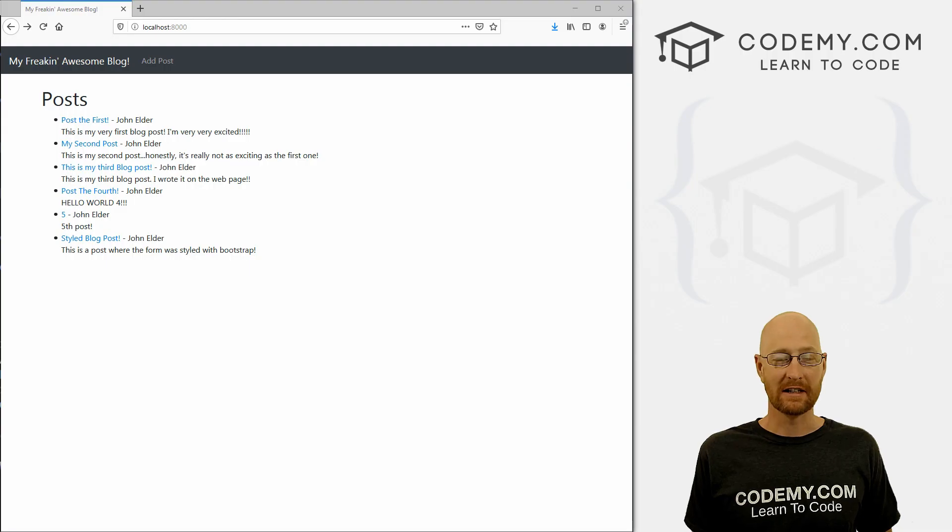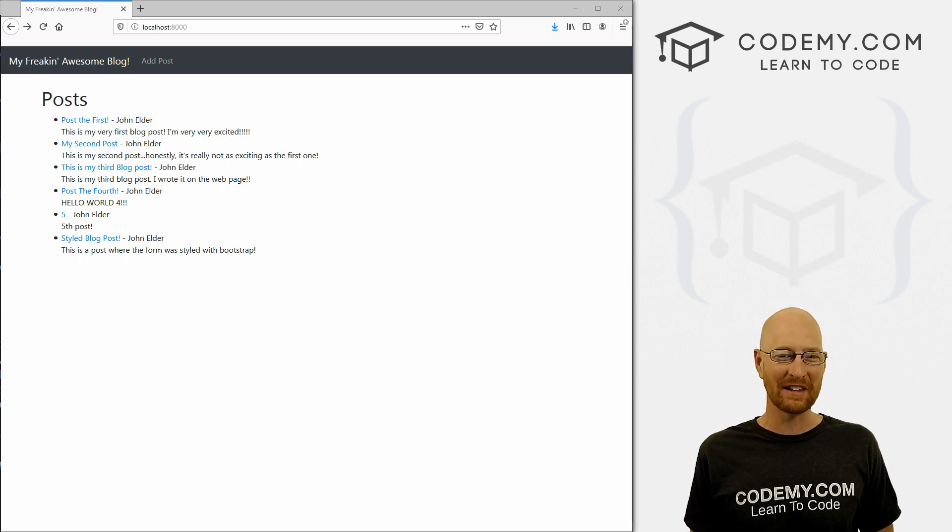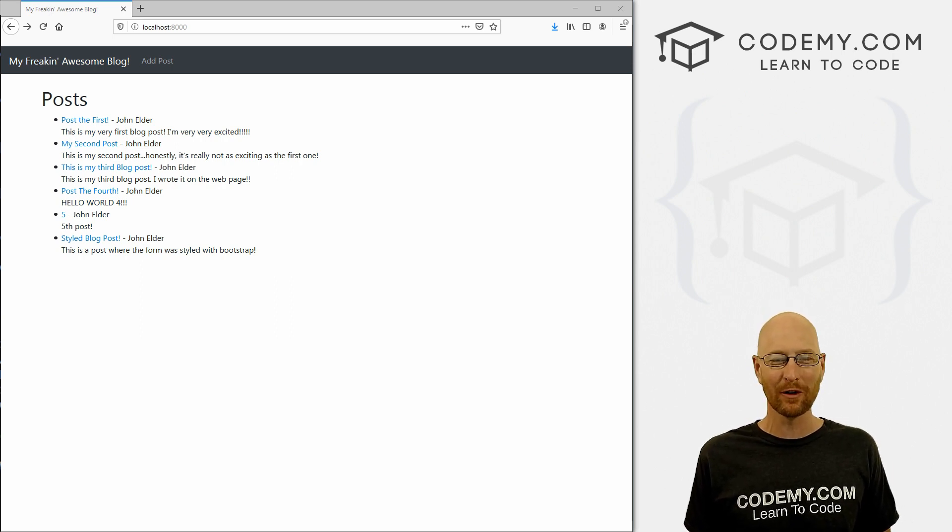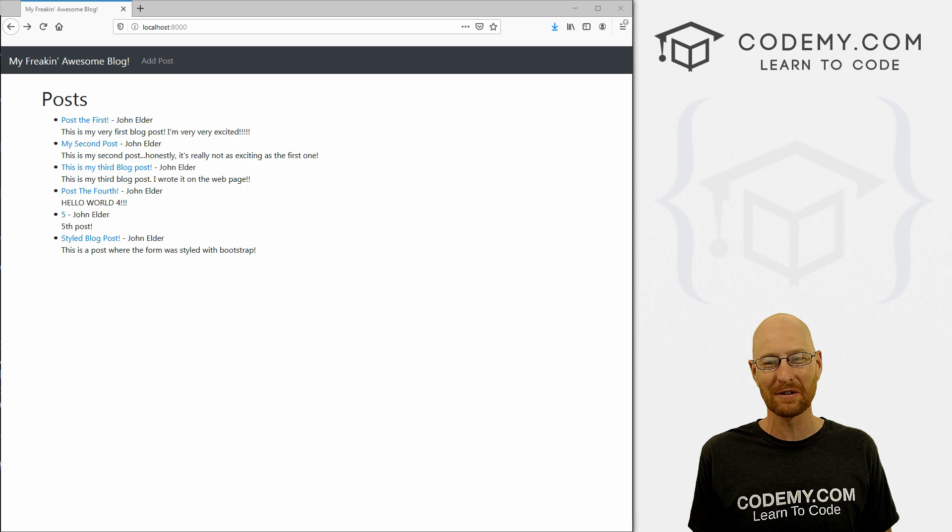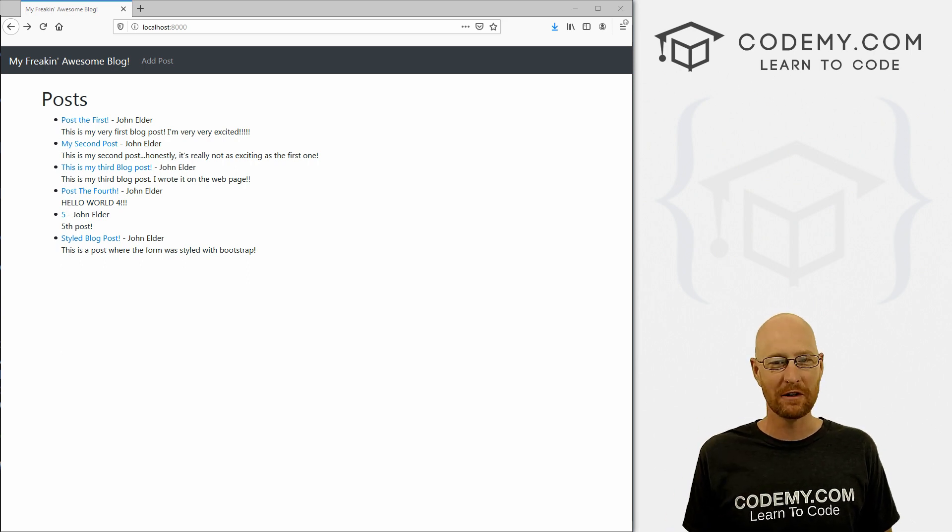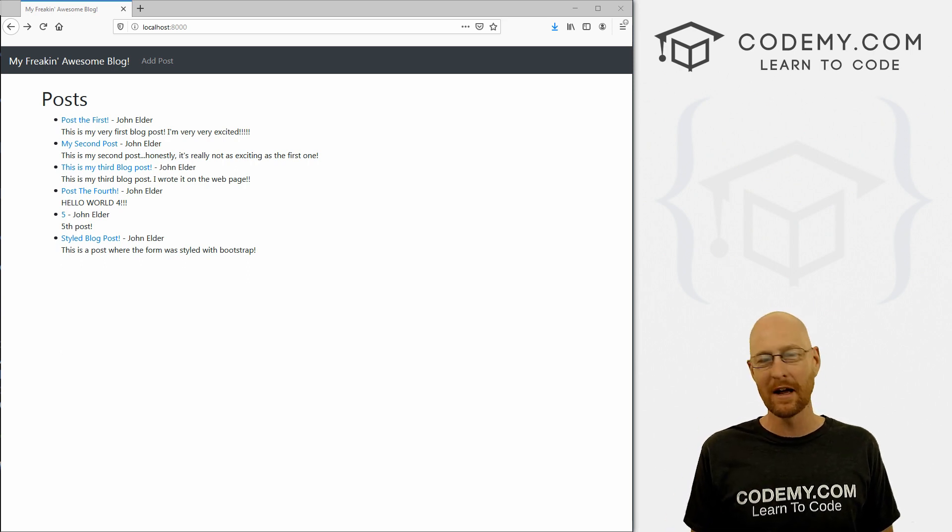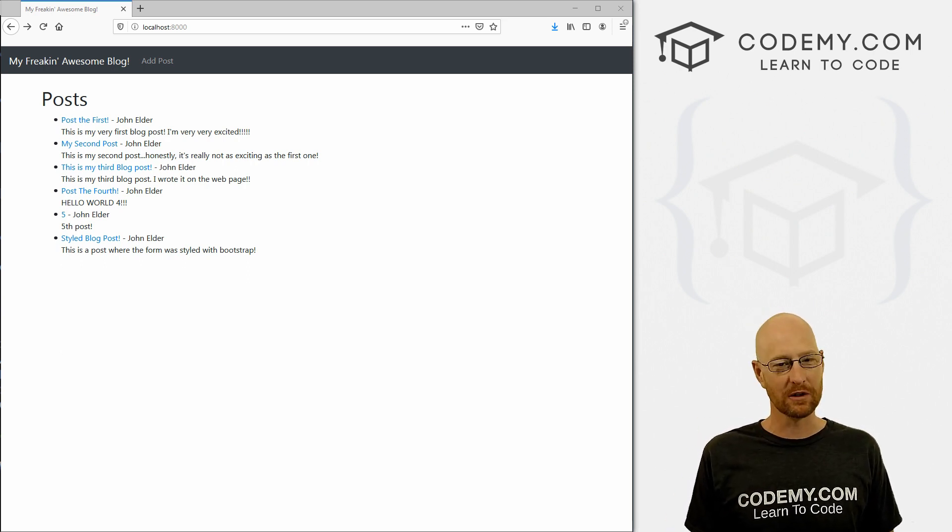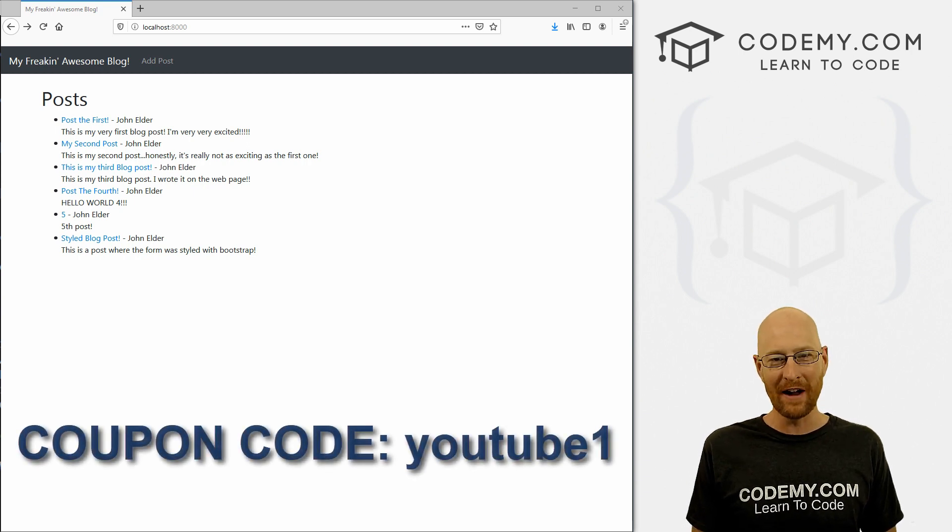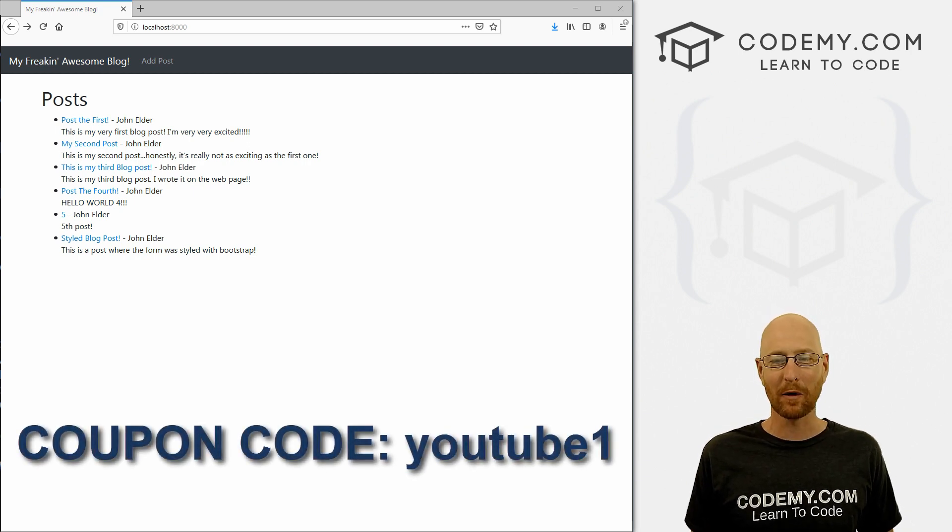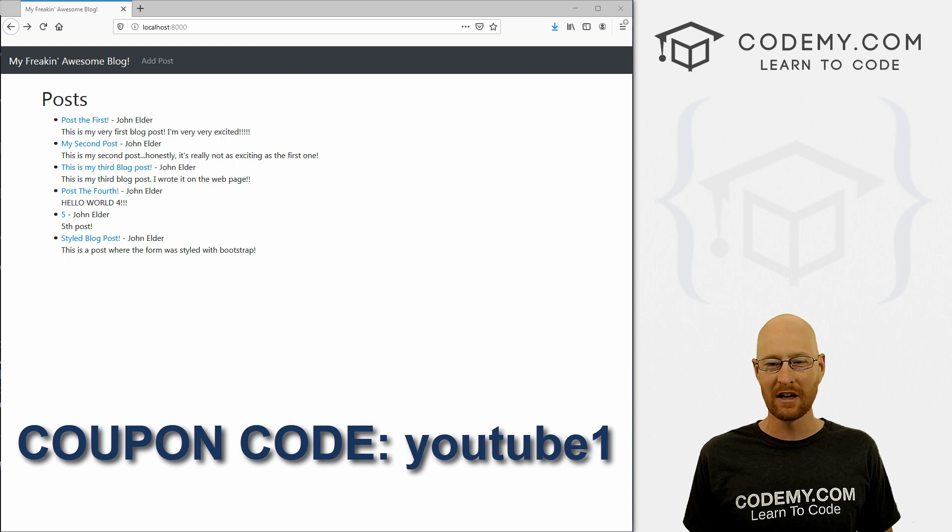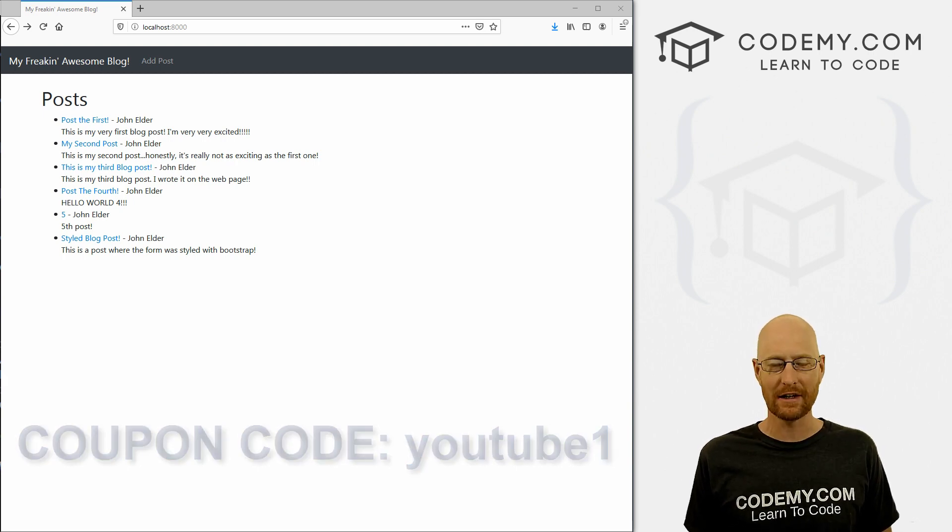All right guys, like I said, in this video we're going to look at editing our blog posts. But before we get started, if you liked this video and want to see more like it, be sure to smash the like button below, subscribe to the channel, give me a thumbs up for the YouTube algorithm and check out Codemy.com where I have dozens of courses with hundreds of videos that teach you to code. Use coupon code YouTube one to get $30 off membership. That's all my courses, videos and books for one time fee at just $49, which is insanely cheap.